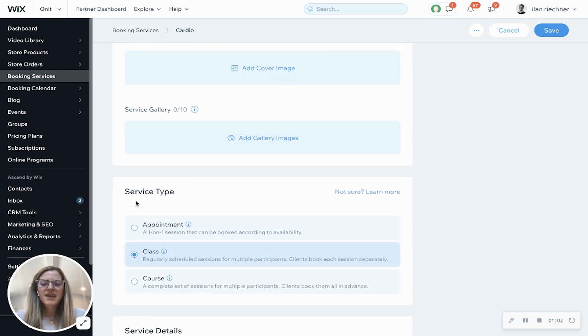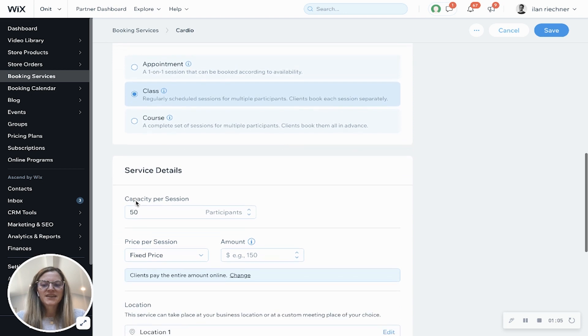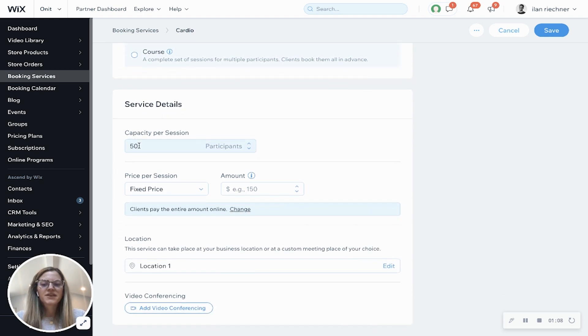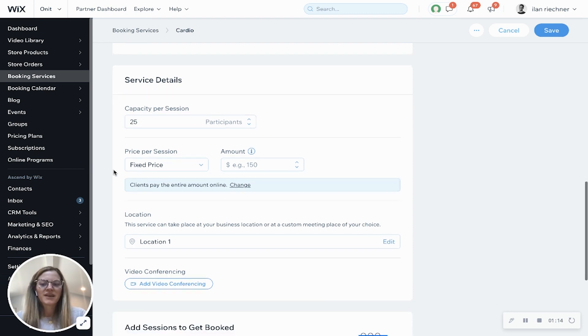Service type — we already have class selected — and then under service details, we have capacity per session, which we can change to whatever we'd like. Let's say only 25 participants can join.